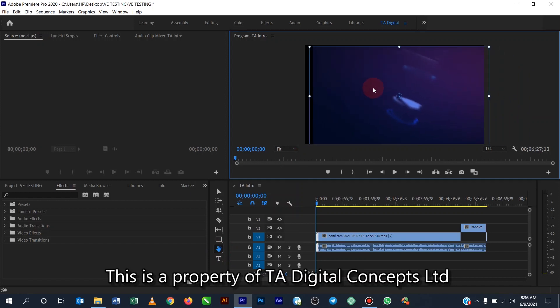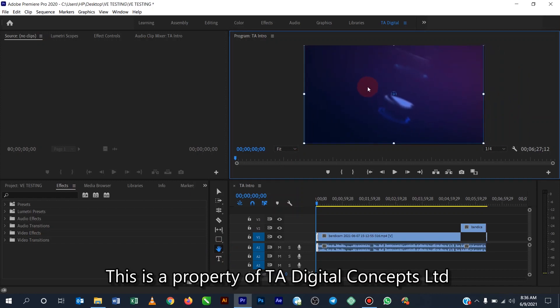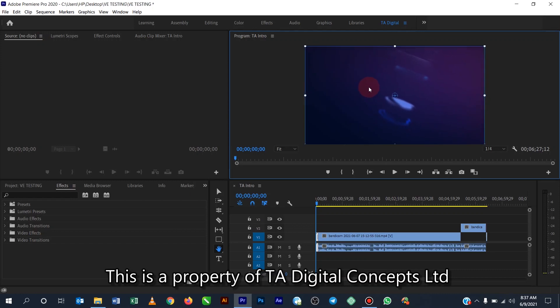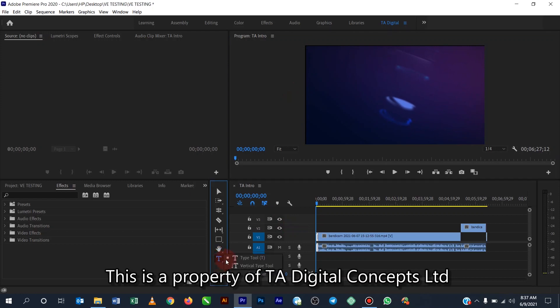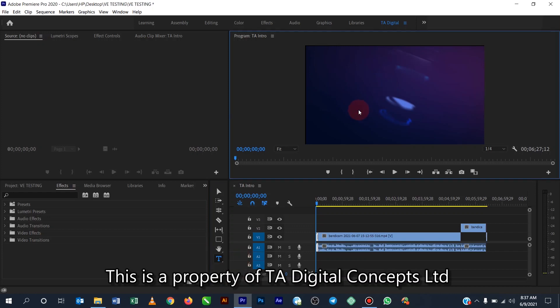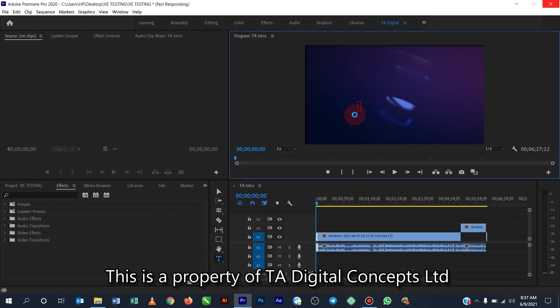All right, so the next and the last one is the text tool. Okay, this text tool actually helps you to type on your video. For example, if I should click on it and click here, it will actually allow me to put text. It will allow me to type in text on the video.